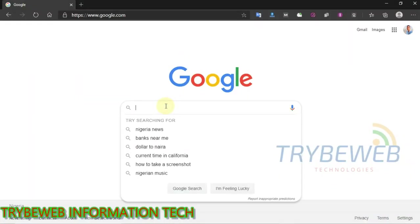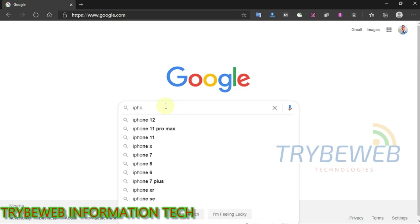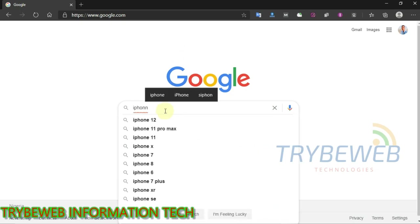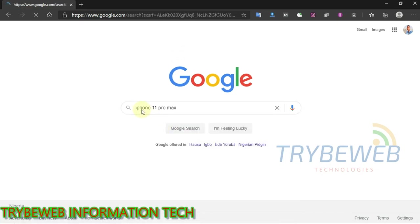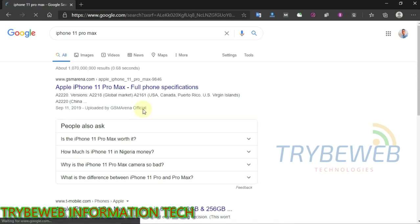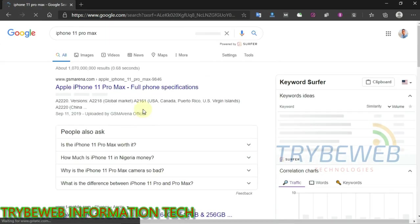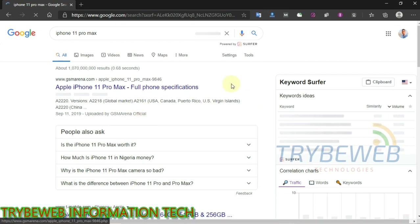First, search for the keywords that you want to rank for and see who is ranking high for it. These are your competitors and they are getting all the organic traffic that you are aiming for. To stand a chance of competing with them for that keyword, you need to copy their referring domains to that page and build backlinks back to your website.